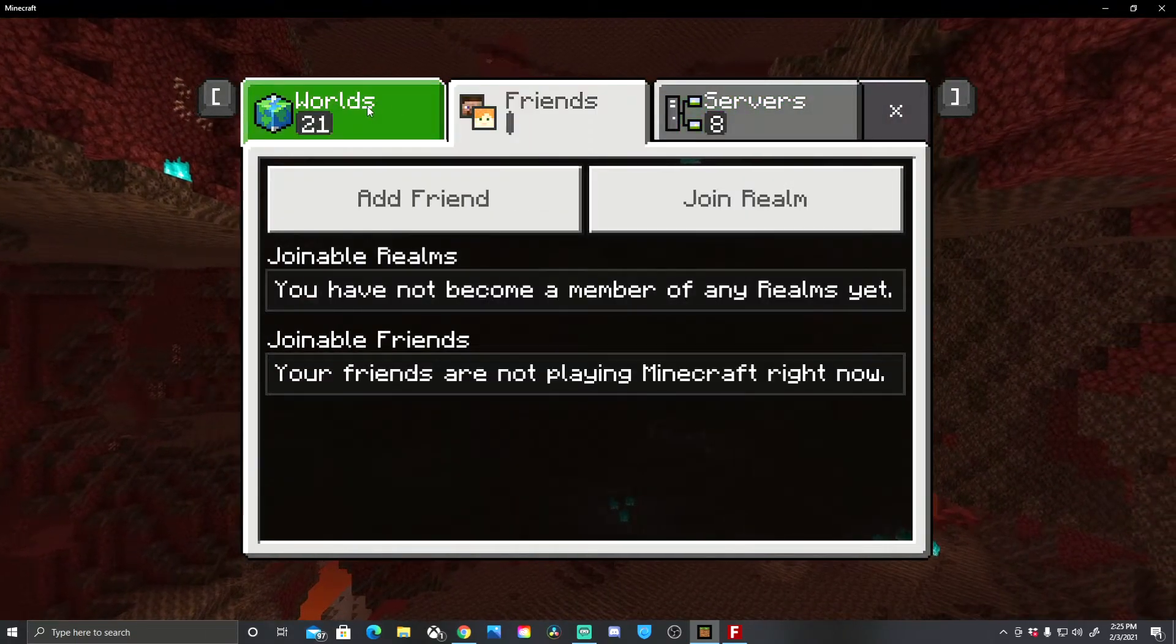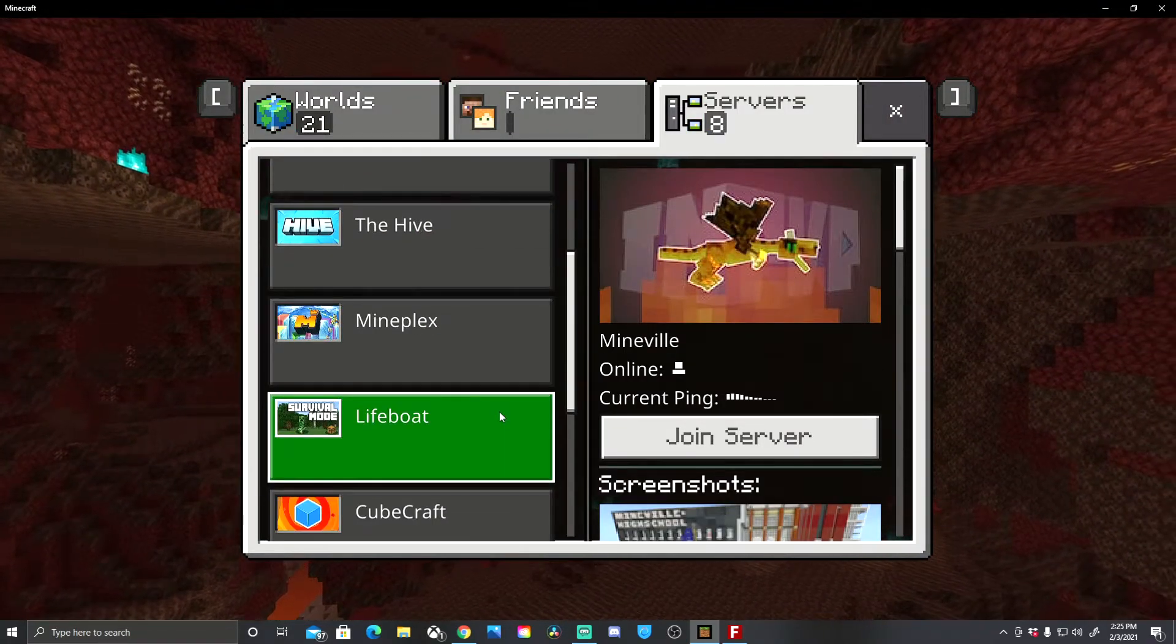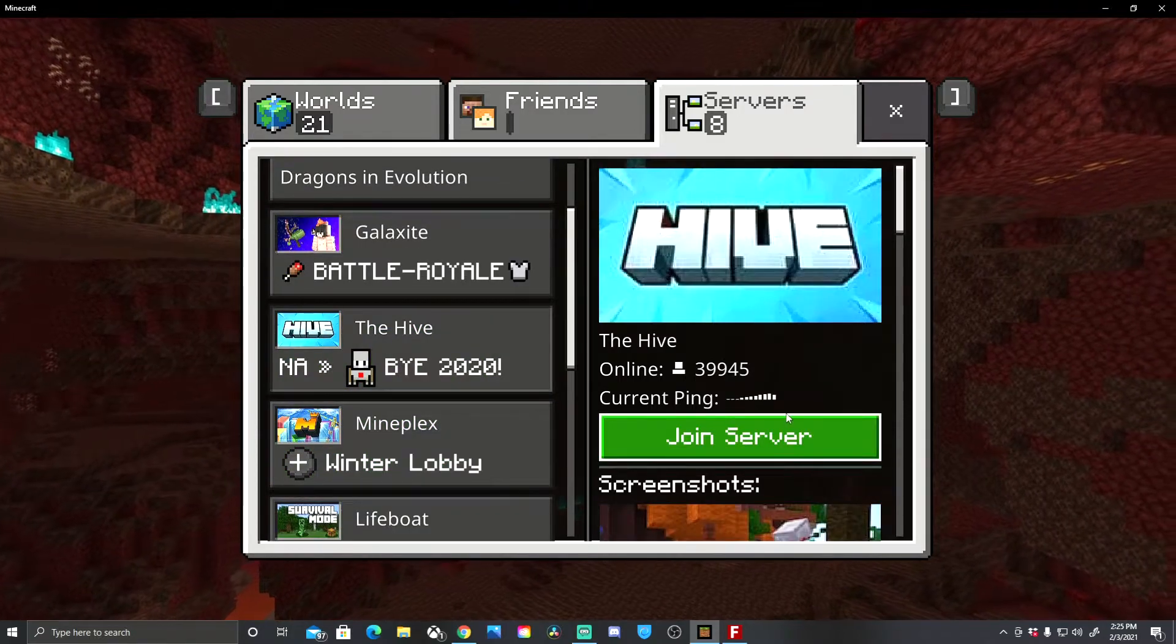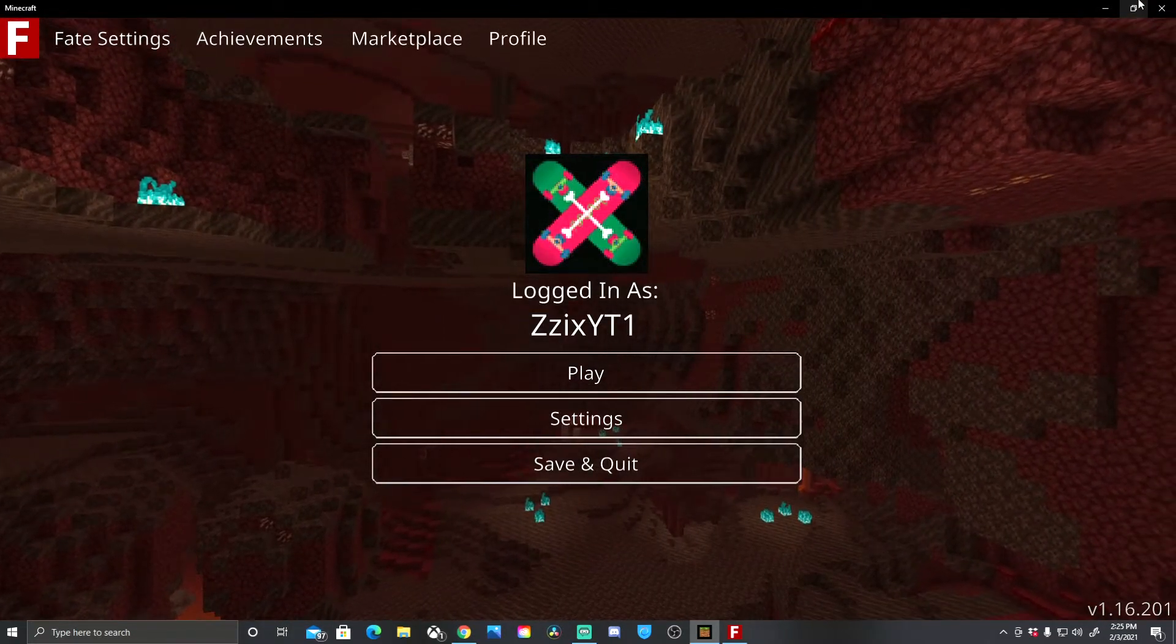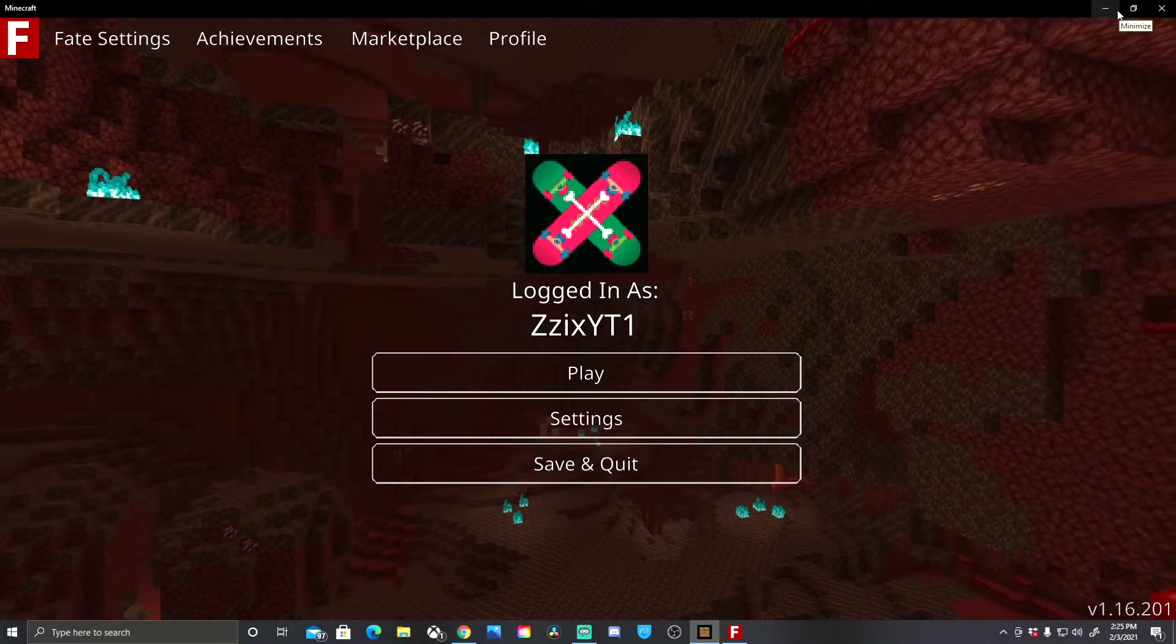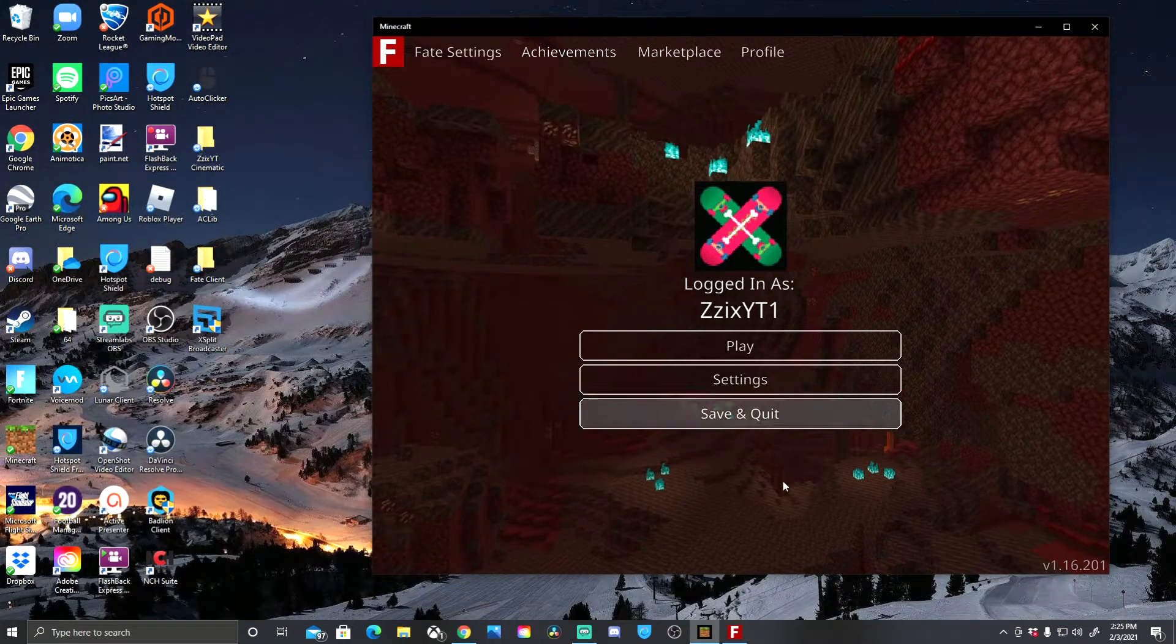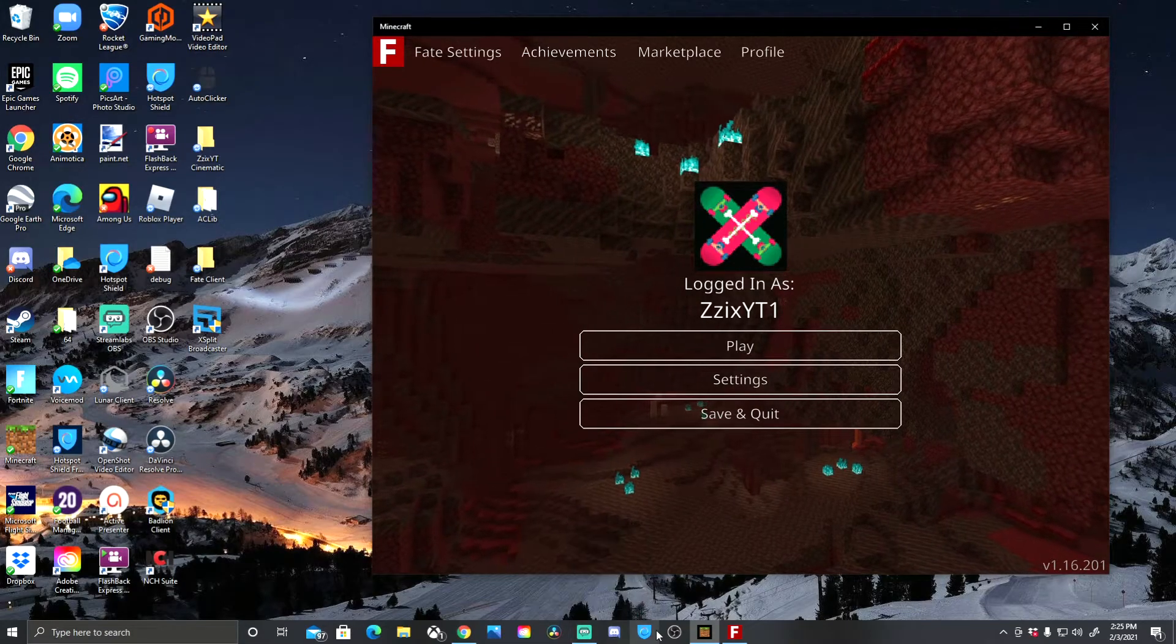So you got fake client now. Do not use this on the Hive as it is bannable, it's a bannable offense. But I used it multiple times on the Hive with my alt account, you know, it didn't really do anything. So use that at your own risk. That's all I'm gonna say.